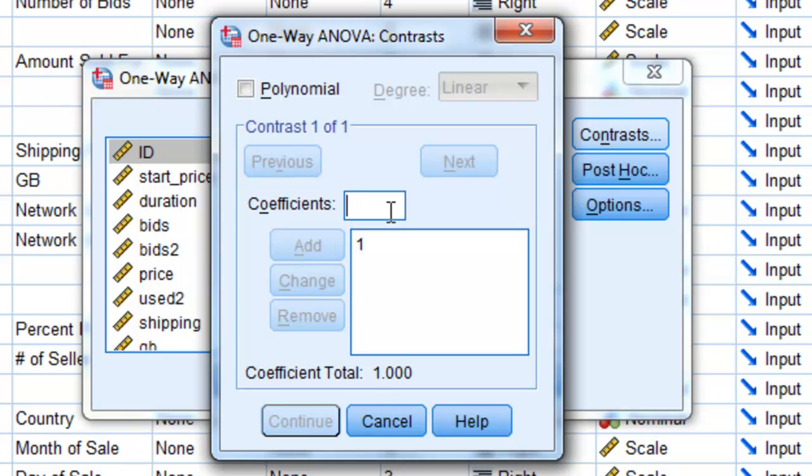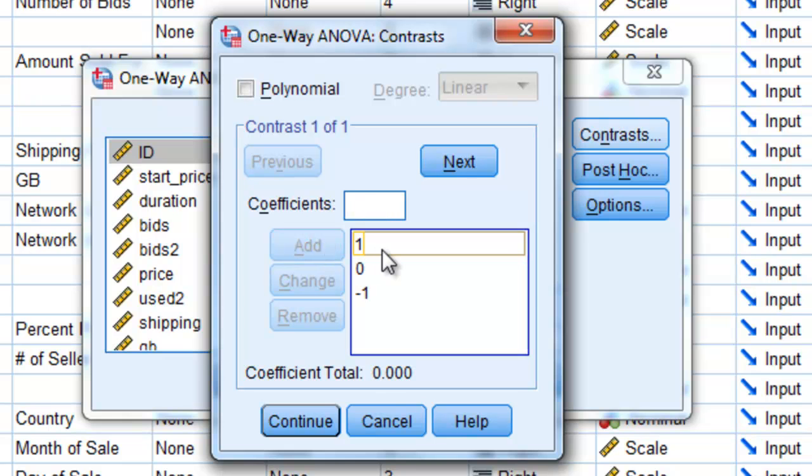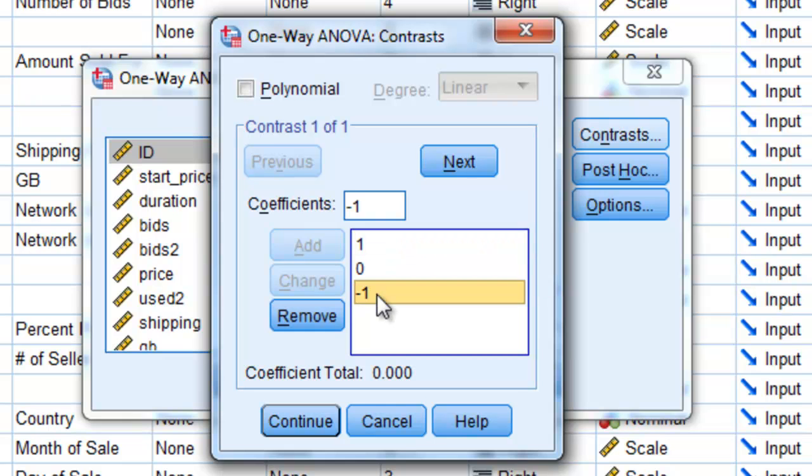And since I don't want that used in the comparison, I'm going to give it a contrast coefficient of 0 and click Add. And then finally, I want to compare Best Offer with auction. So I'm going to give that a negative 1 contrast coefficient value and click Add. So the way these contrast coefficients are entered are in the order of 1, 0, and negative 1. And this says I want to compare auction with Best Offer.